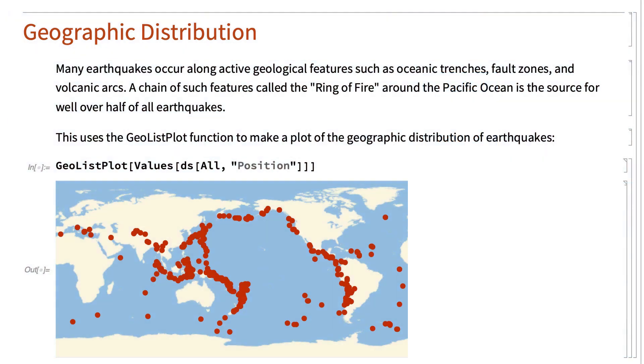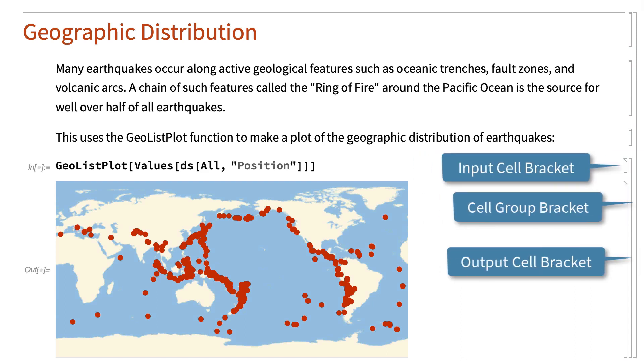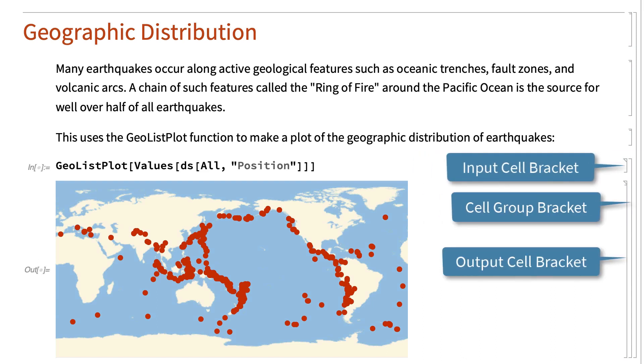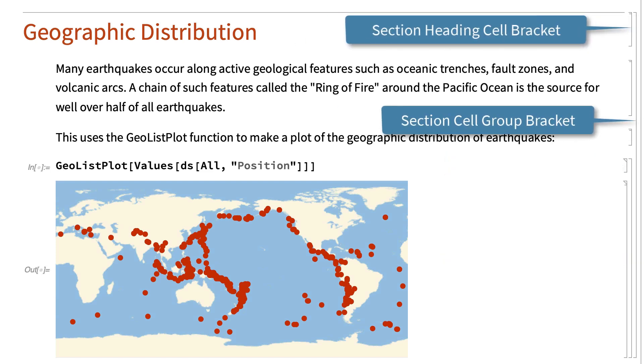Cells are typically identified by cell brackets near the right edge of the notebook window. Cells can also be nested, so for example there is a cell bracket that groups each input with the corresponding output, and in this notebook for each section heading there is an outer bracket that automatically groups the section heading with all of the cells in that section.